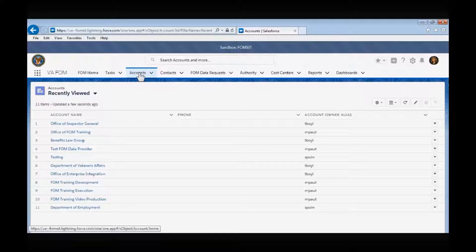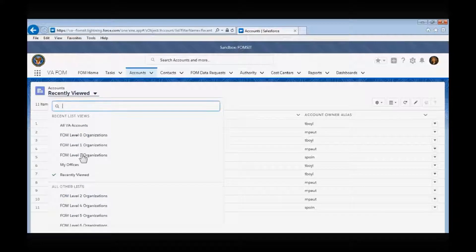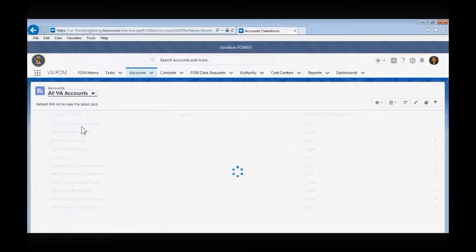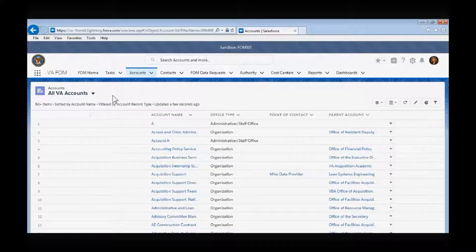When you click on the Accounts tab in the navigation bar, you will be taken to the Account Summary page. From here, you have several options on how you want to view the VA accounts within the FOM app. Let's choose the selection for All VA Accounts, which allows you to see all the VA accounts in the tabular view.